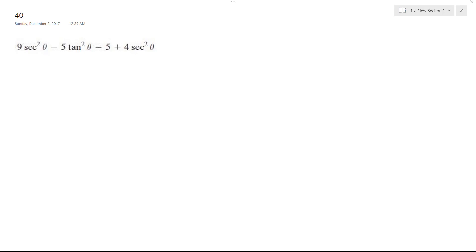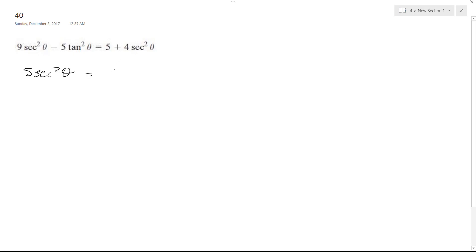So what I'm going to do here is move the secants and tangents to separate sides. I'm going to move the secants to the left side, so I end up with 5 secant squared theta is equal to 5 tangent squared theta plus 5.